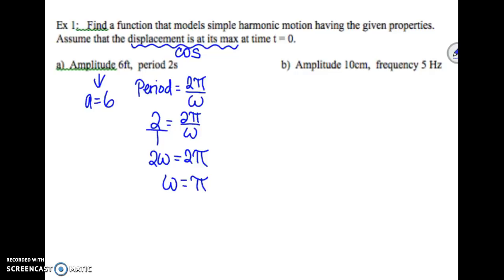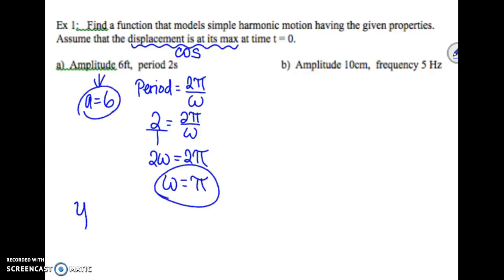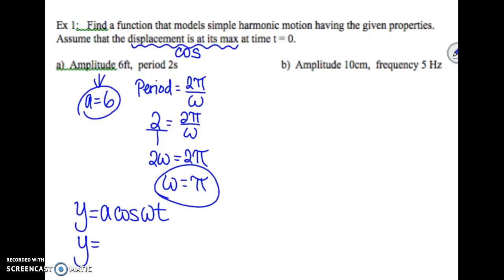Now we have both pieces of information we need — our a and our omega. Putting these into our equation y equals a times cosine of omega t, when we plug those in our answer is y equals 6 times cosine of pi t.